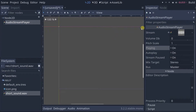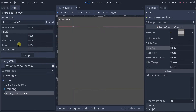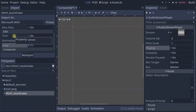If you want things to loop, first select the sound in your file system tab, then go to the Import tab and enable looping. When you do that, the sound will loop whether played through the editor or in the game. Whenever you change any of these settings, click Re-import.